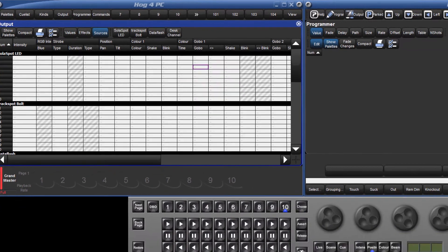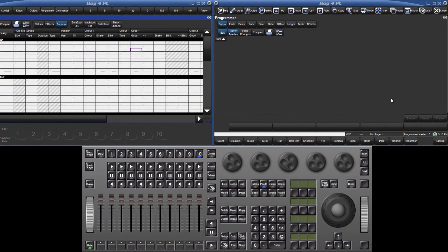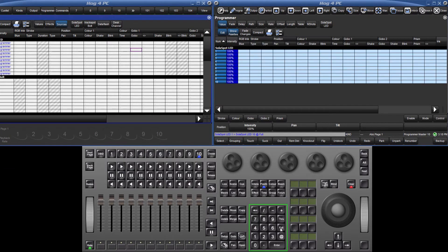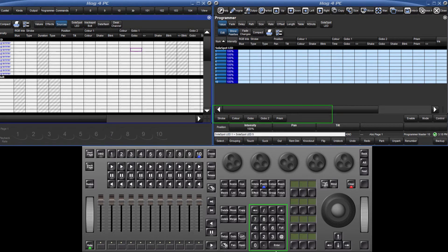Let's now assign some values to our fixtures in order to better demonstrate the programmer window. I will select solar spot 1 through 10 and put them at full. Next I will select 1 through 5, and using the slotted toolbar, make them blue.